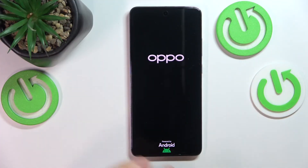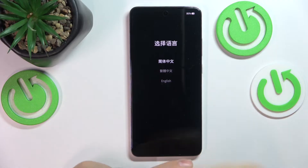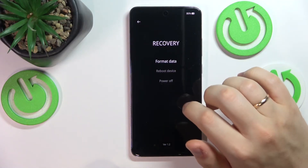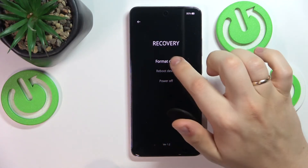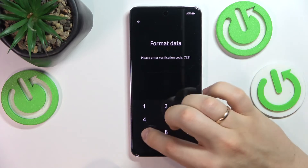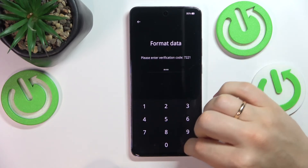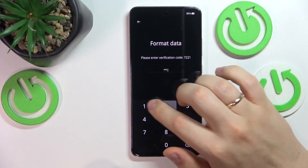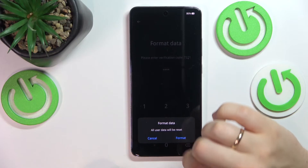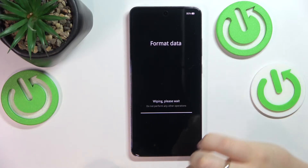Now we've got to simply wait for the recovery menu to be launched. Here it is. Now select the language, press format data, then input this verification code, then confirm by pressing the format option once again.